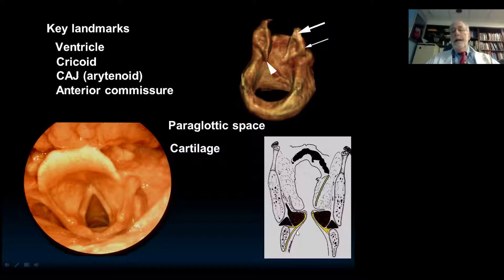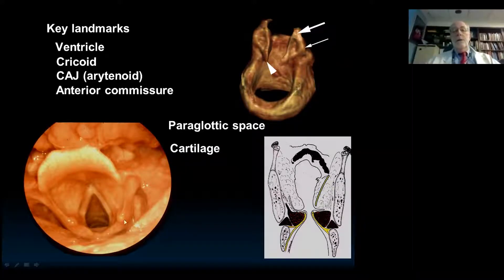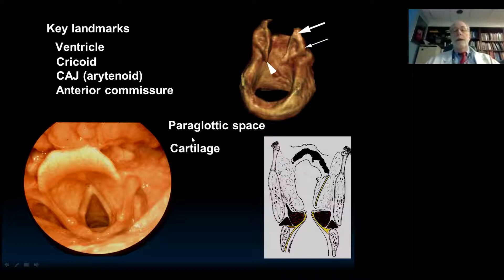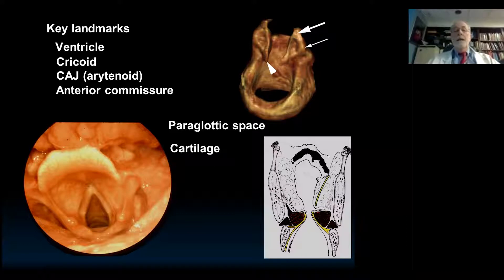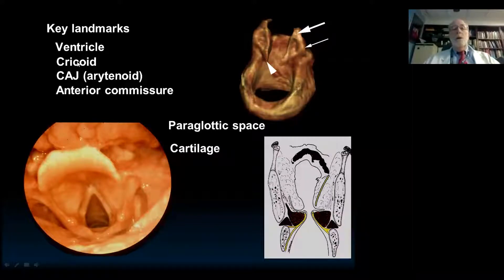The true cord ends about a centimeter below the ventricle and the rest is subglottis — we group the cord and subglottis together. The cricoarytenoid joint is off a little bit to the side. We come back to these landmarks over and over because they change the disease: lesions above the ventricle behave differently from those below. The surgery is different, and the lymphatic supply is different. All of these things are important in their own right.